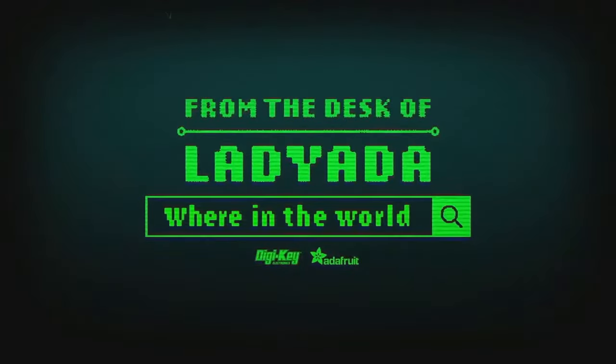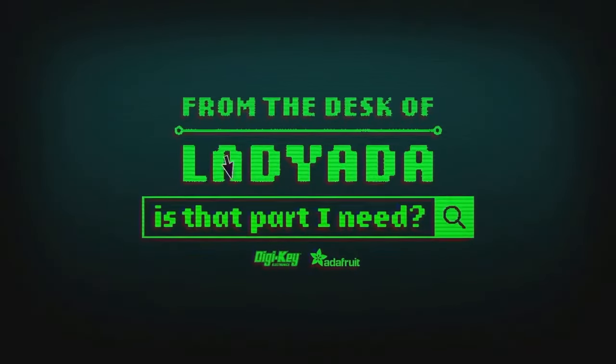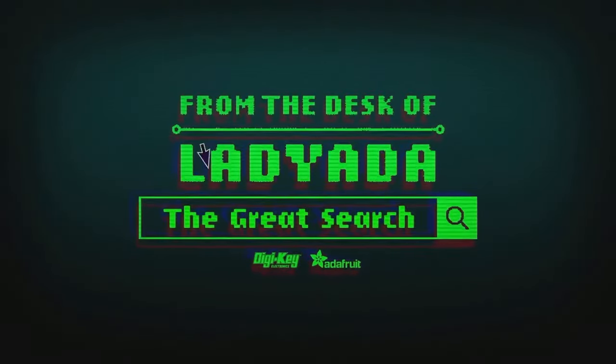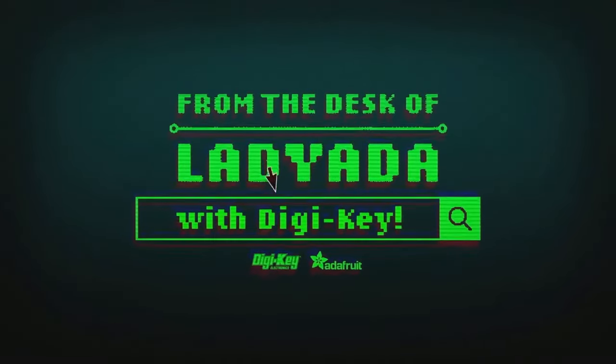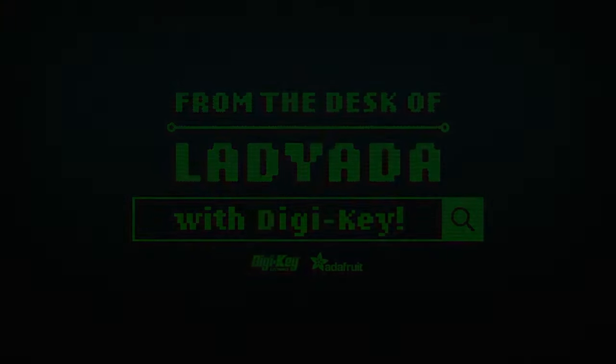Where in the world is that part I need? The Great Search with DJ King.